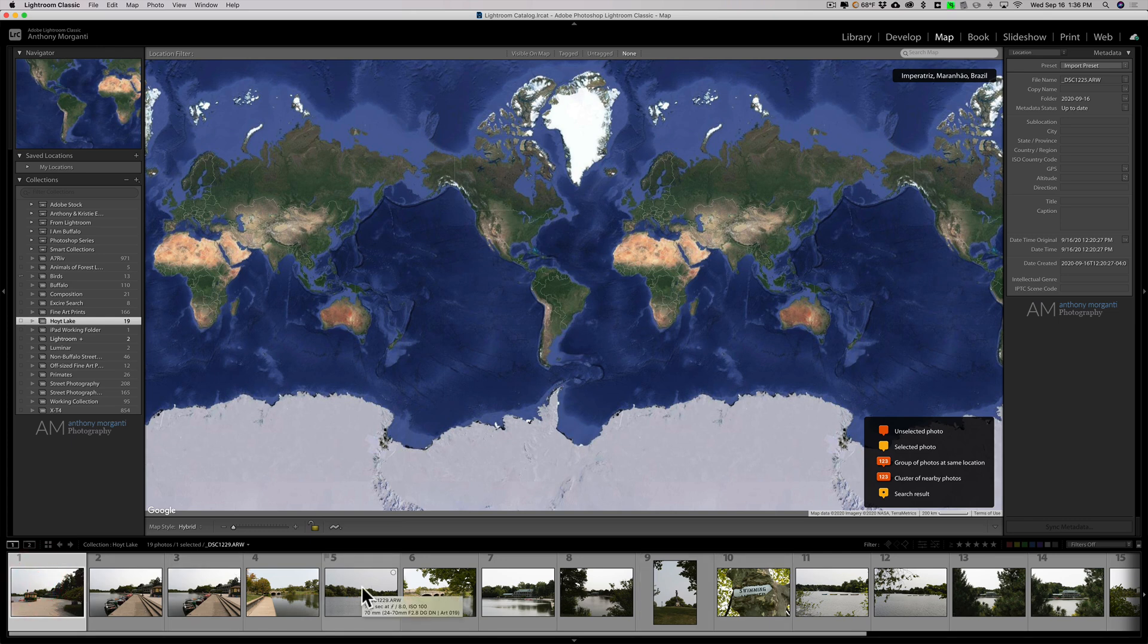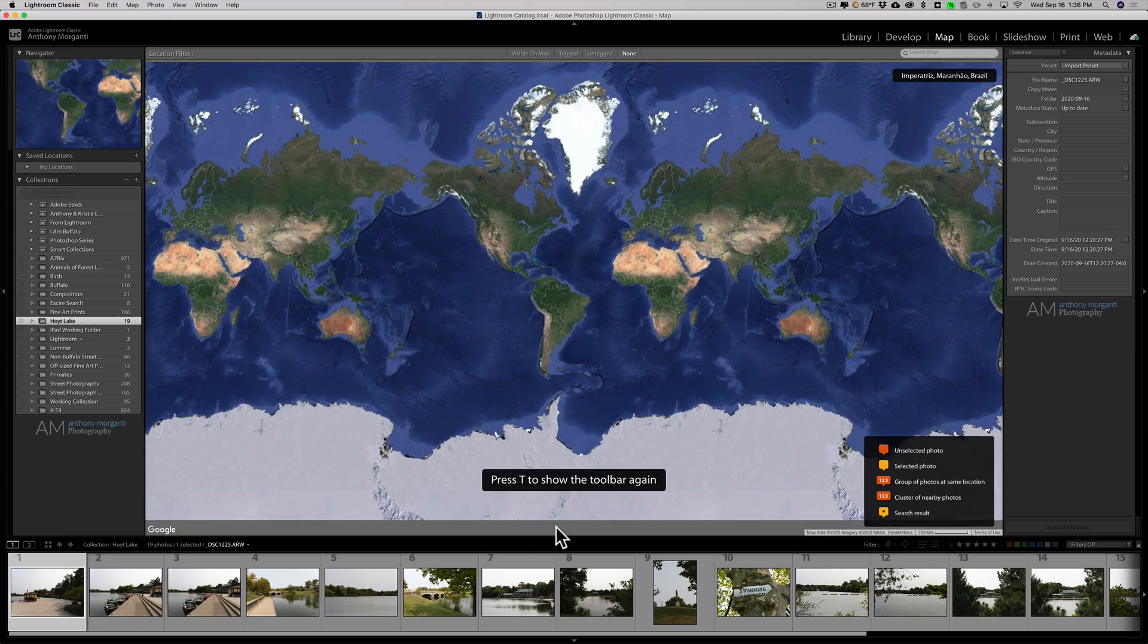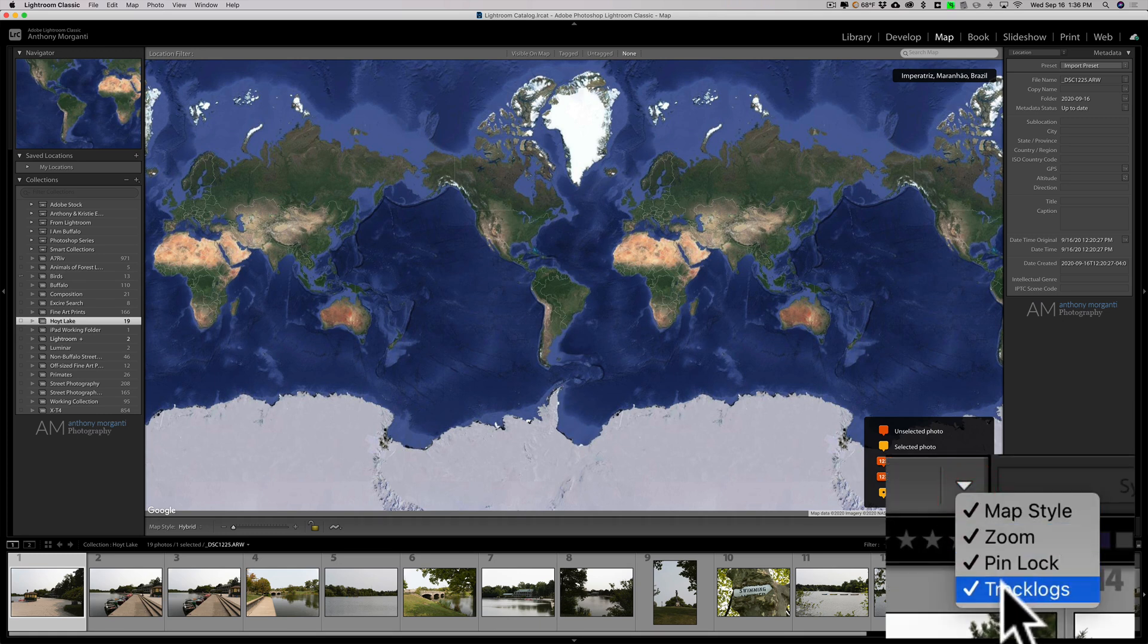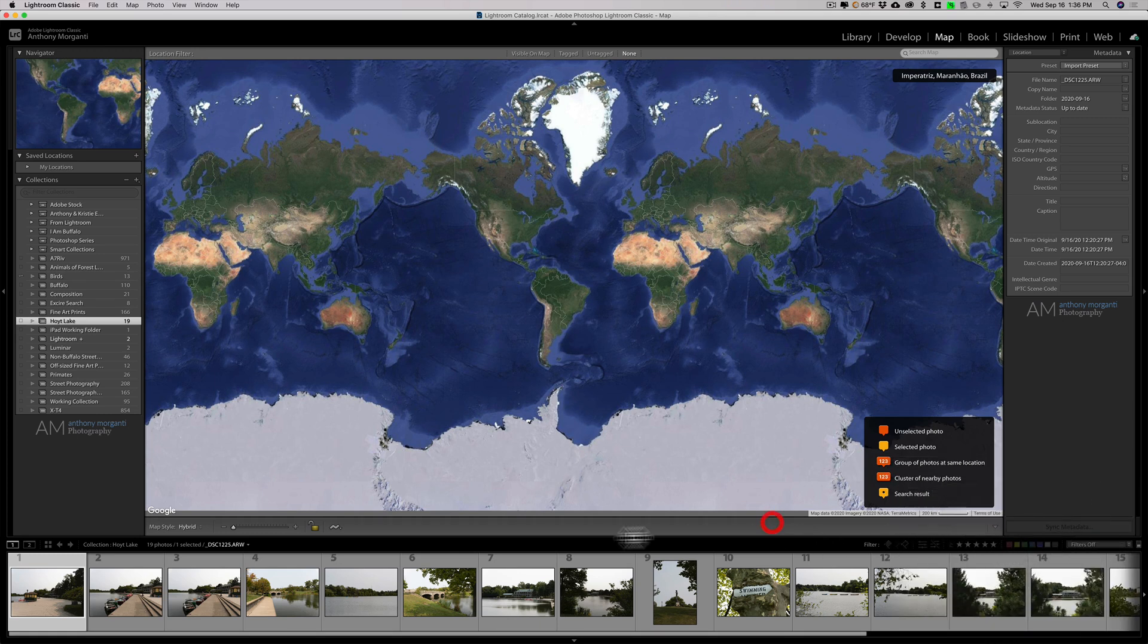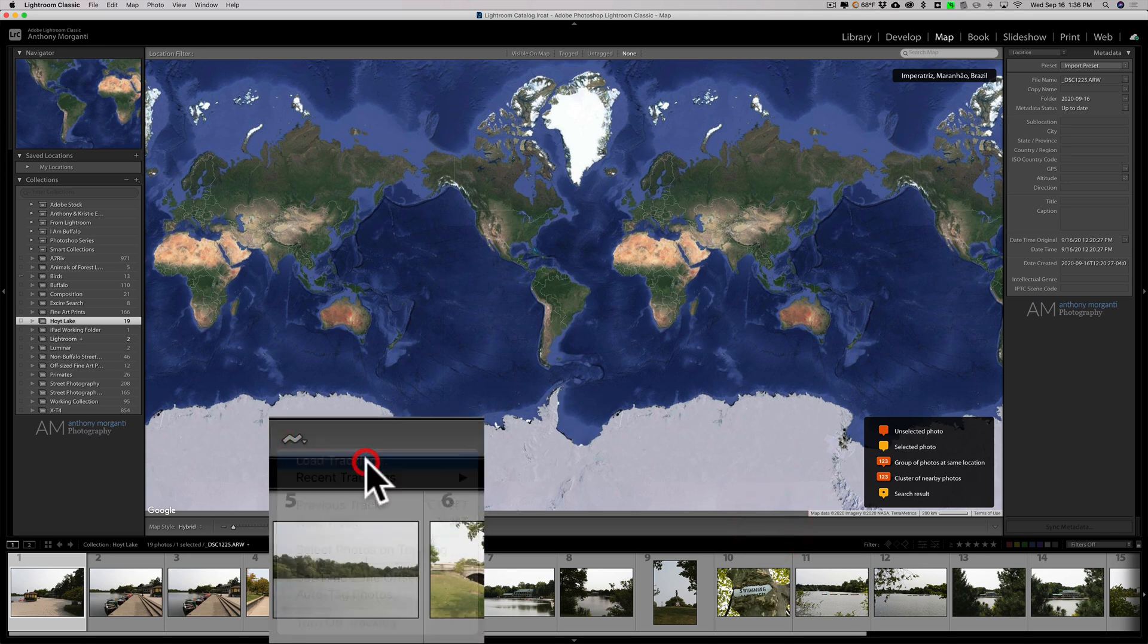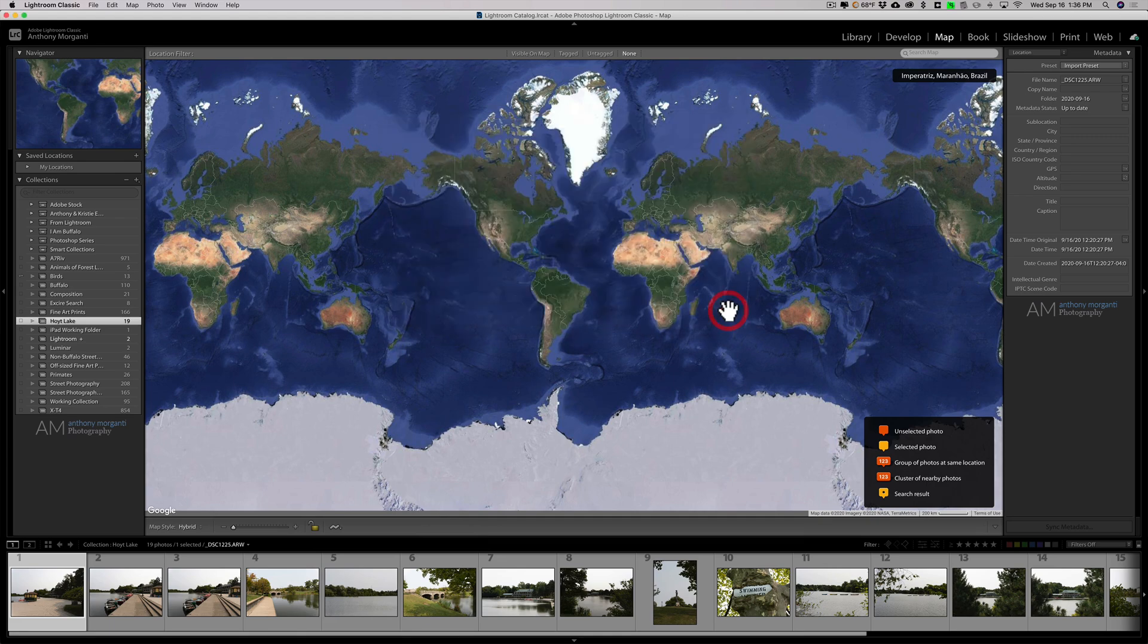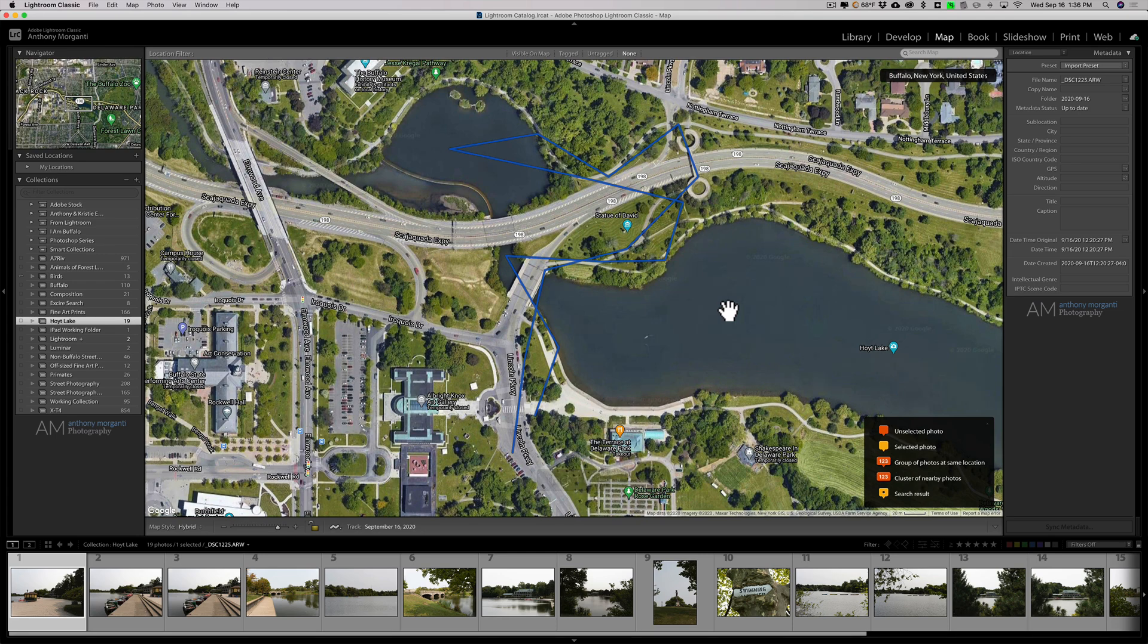To do that, go to this little squiggly line in the toolbar of the map module. If you're not seeing the toolbar, hit the T key. The T key makes the toolbar go away and come back. If you're not seeing that little squiggly line, go to this little triangle, click on that and make sure Track Logs is checked. We're going to load tracking, click on that, then go to that file on my desktop and click choose. When I do that, the map will zoom in and show my path.